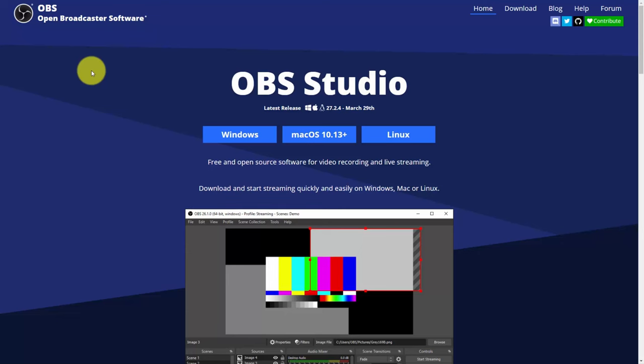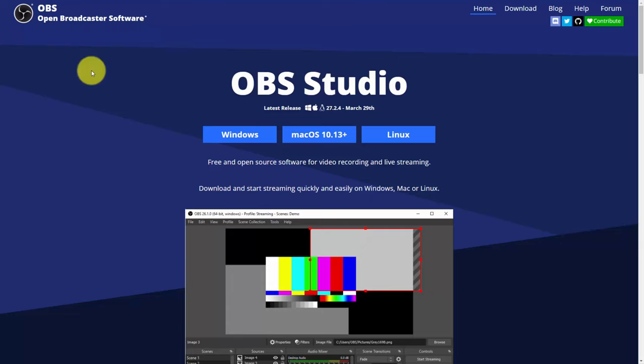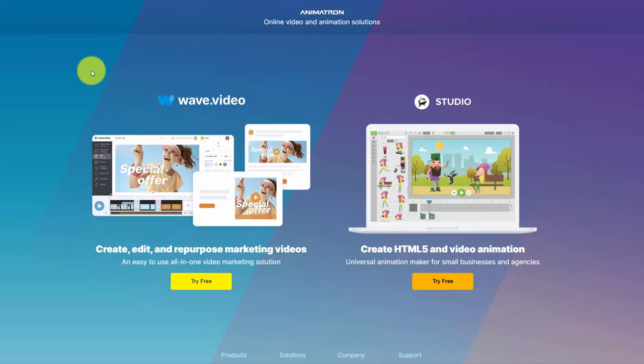Welcome back. You're now looking at OBS Studio. If you go to obsproject.com you'll be able to download OBS Studio and use it to record video on your personal computer, including your webcam. This software is free and open source and works on Windows, Mac, or Linux. You can also use cloud-based tools such as wave.video and Studio to create different kinds of videos.